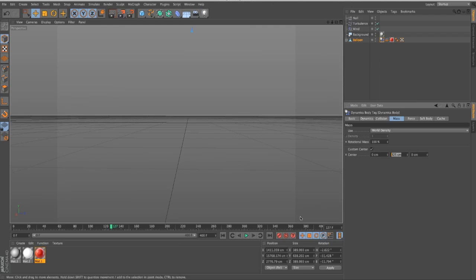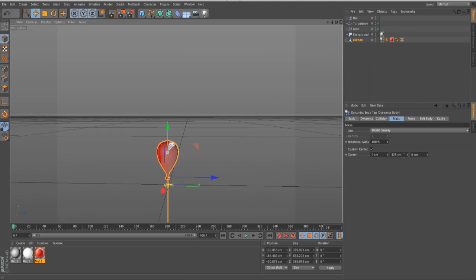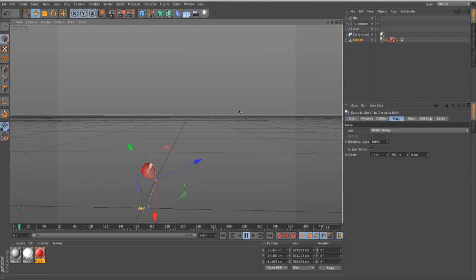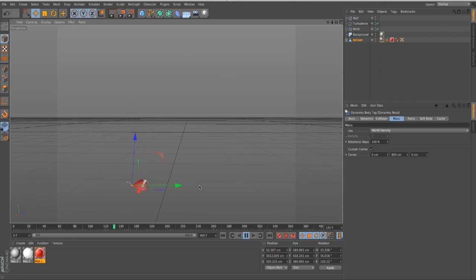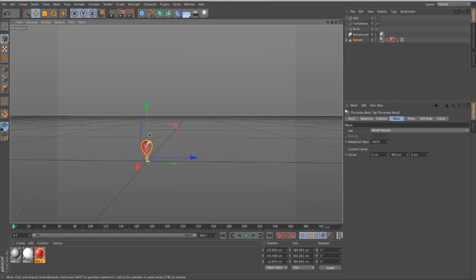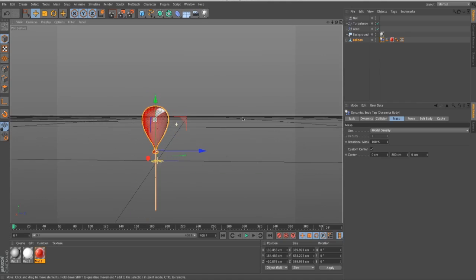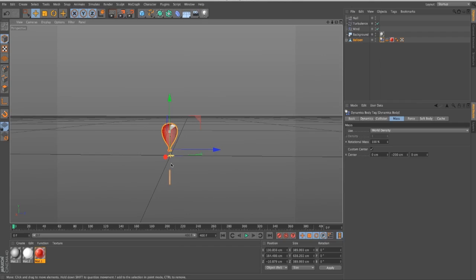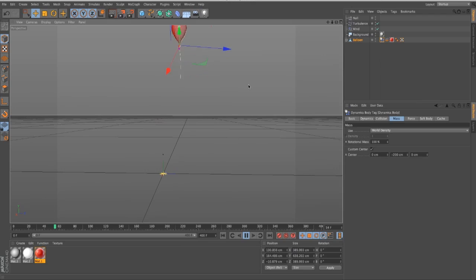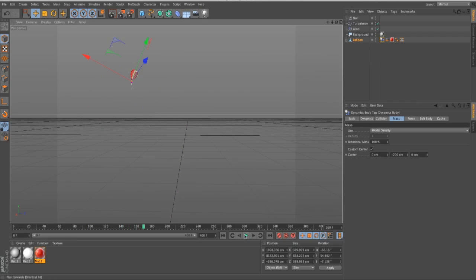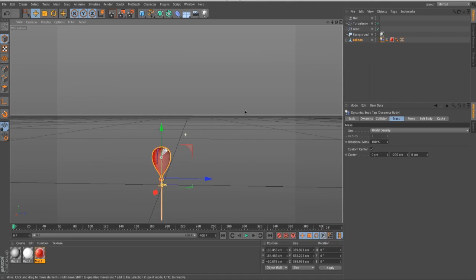You can really get a sense of the custom center of gravity by putting in extreme values. If I set it to 800, the center is way up here — completely wrong — and you can see how weird that looks. You can see how important the custom center is when working with aerodynamics, because it can be completely off. On the flip side, with a negative value, the center of mass is down below, so it flips around that center — and that's not right either. Lots of trial and error.